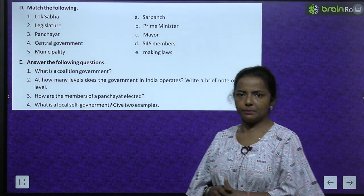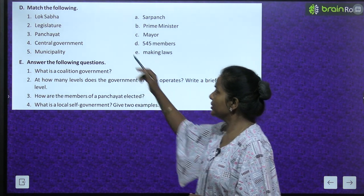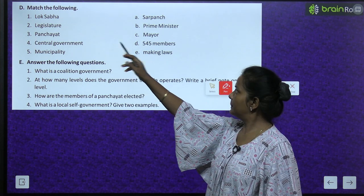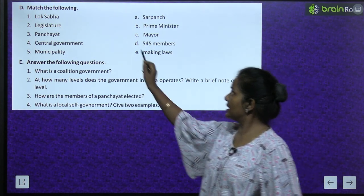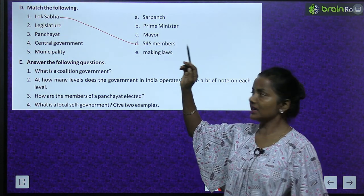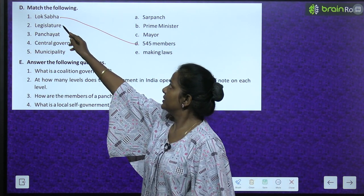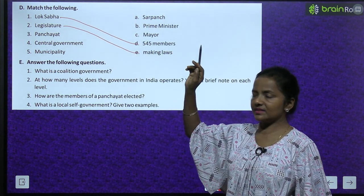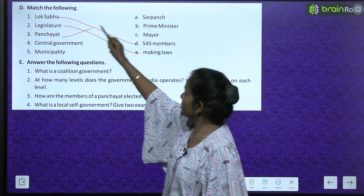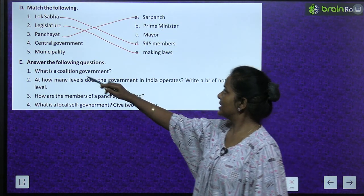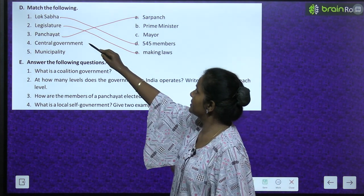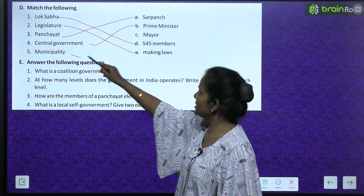Now let's do some matching. Match the following: Lok Sabha - 545 members. Legislature - making laws. Panchayat - Sarpanch. Central Government - Prime Minister. Municipality - Mayor.